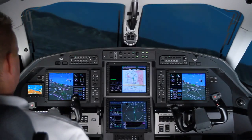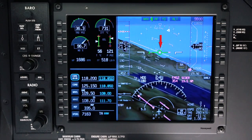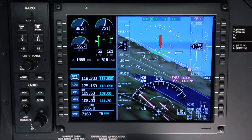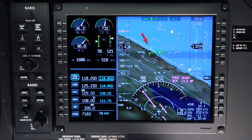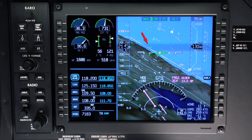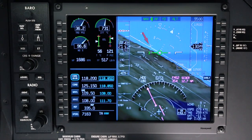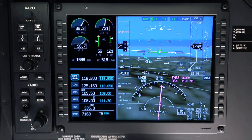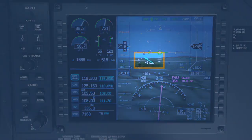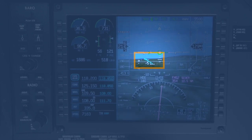SmartView's track-centered synthetic vision display keeps the flight path symbol in the center of the display. It also keeps the synthetic vision image centered along the aircraft's track and allows the heading symbol to move left or right as wind conditions change. The FMS arrival runway is shown with a lead-in line that extends out 10 nautical miles, providing a visual alignment with the runway centerline.